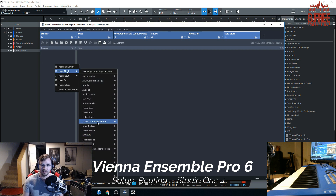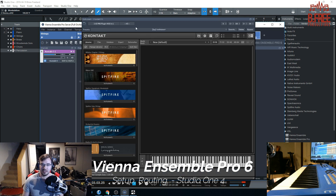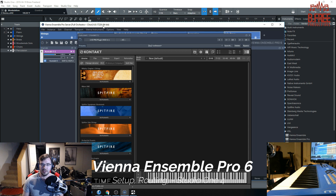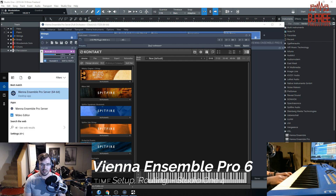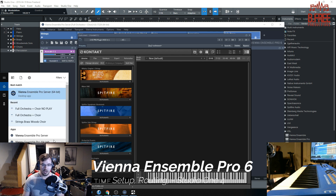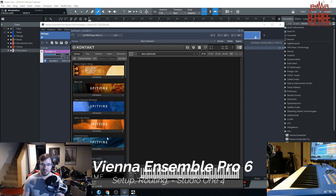Now I'm just going to load up Kontakt right in here. A disclaimer: make sure that you are coordinated with either 32-bit or 64-bit plugins. If you go to Vienna Ensemble Pro, you see the Vienna Ensemble Pro server right there — you may think that's the right one. But actually what I want is the 64-bit version, because all of my Kontakt and everything is 64-bit. If you load up just the regular one and nothing's showing up, most likely that is the case. Go ahead and try that.